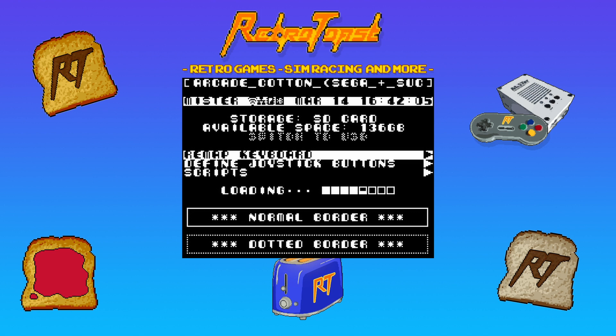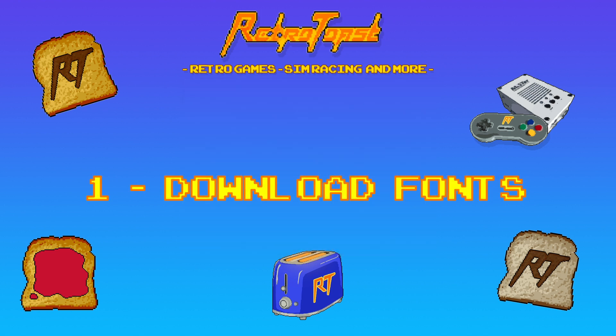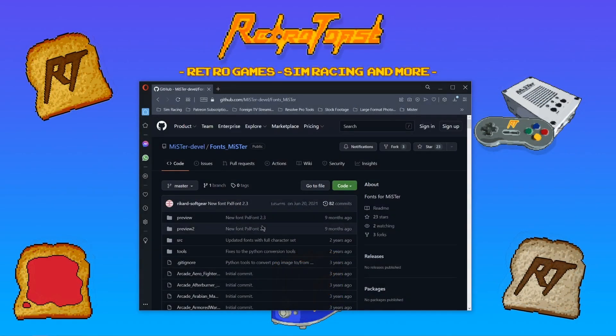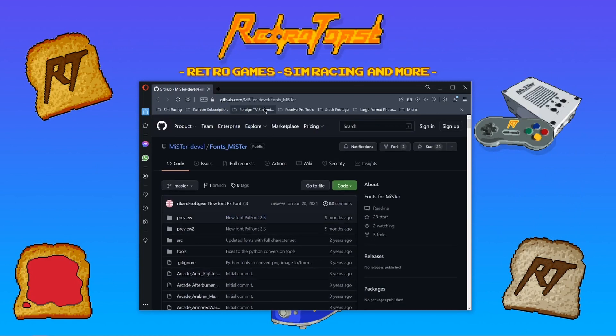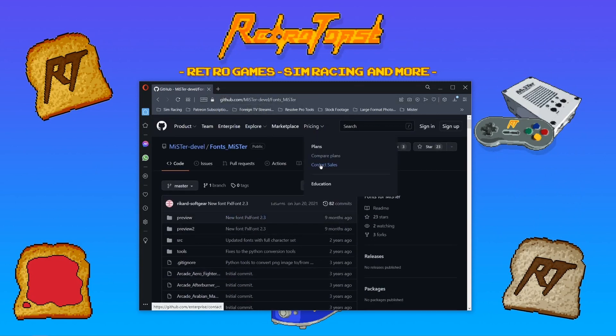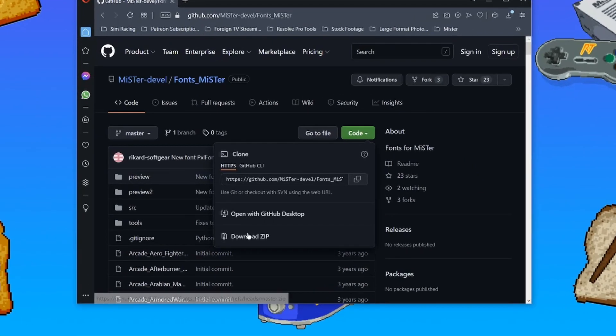The first thing you want to do is download the fonts on GitHub. You'll find a link in the description. Simply click on the code button and download zip.